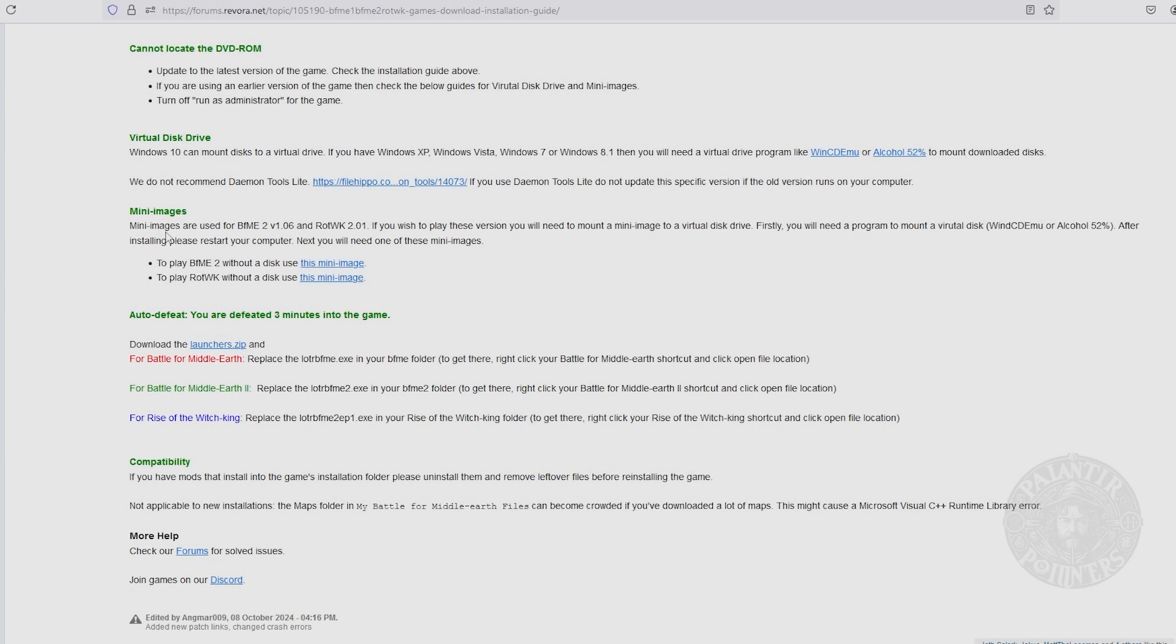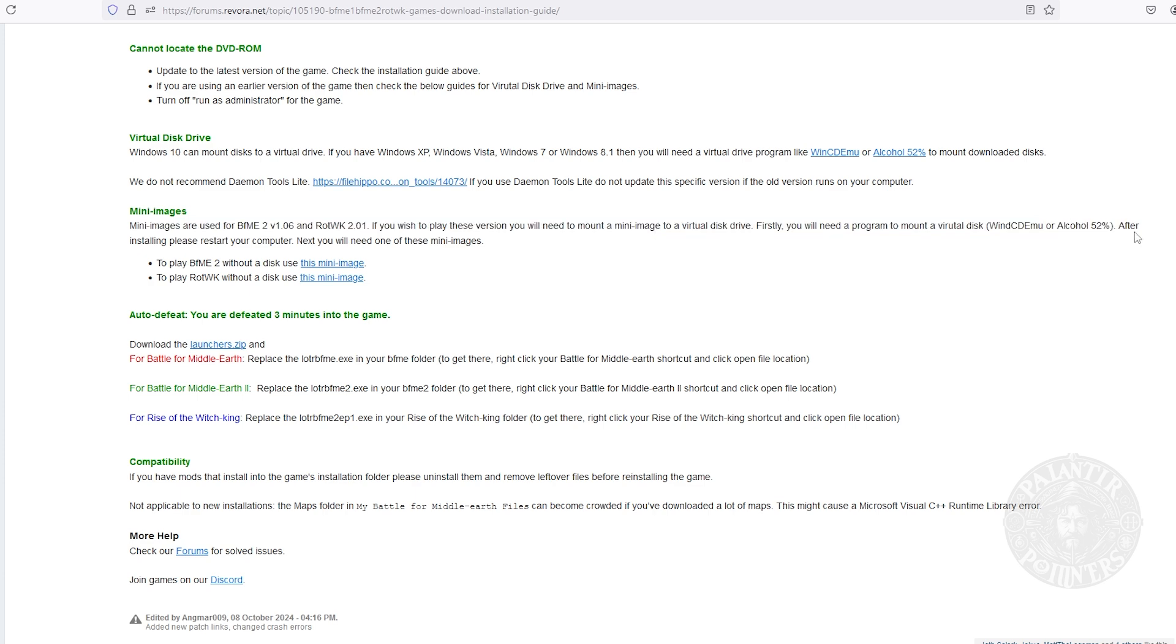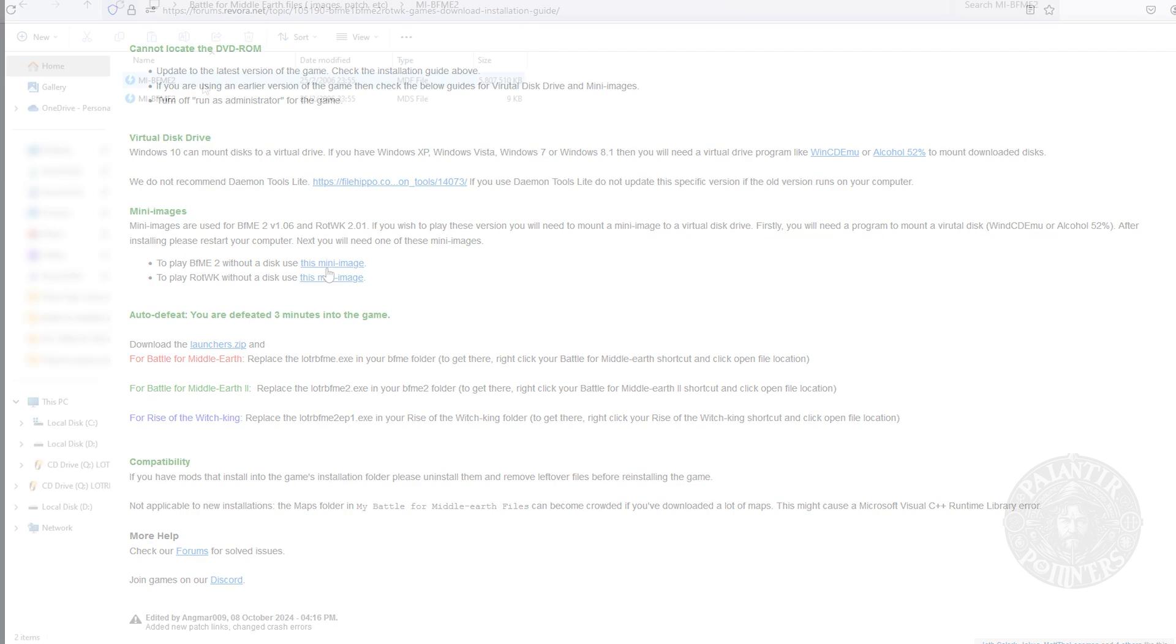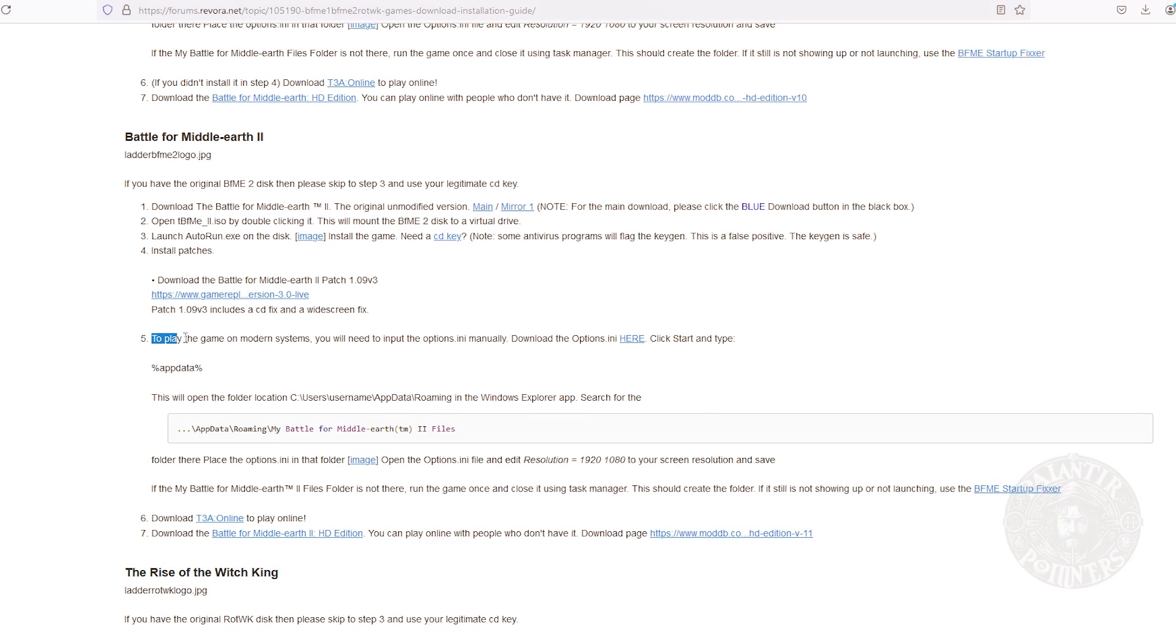Once you have the game installed, the next step is to use the ghost disks that simulate having the original game. We must download it in this part of the page. Once that is done, we open Battle for Middle-earth 2. Now, we can continue moving on to point number five.